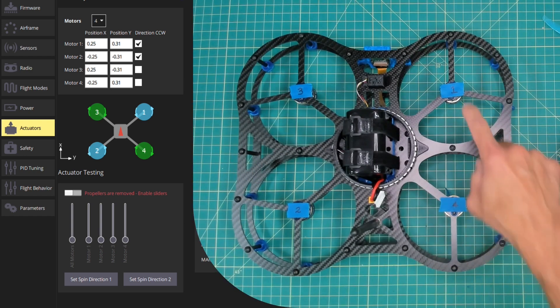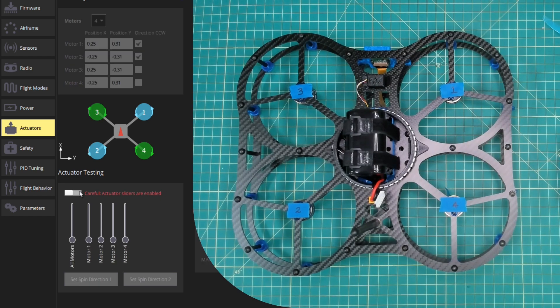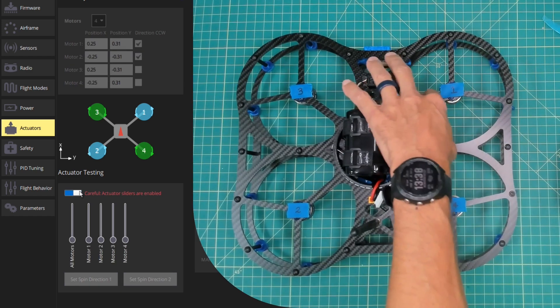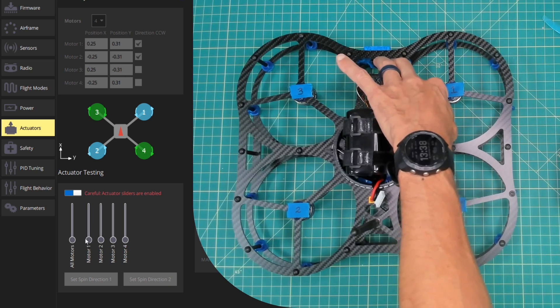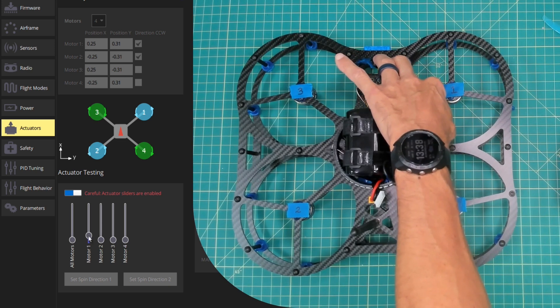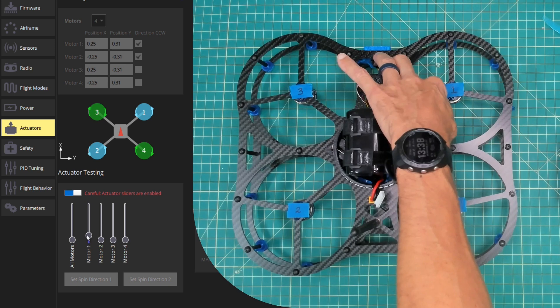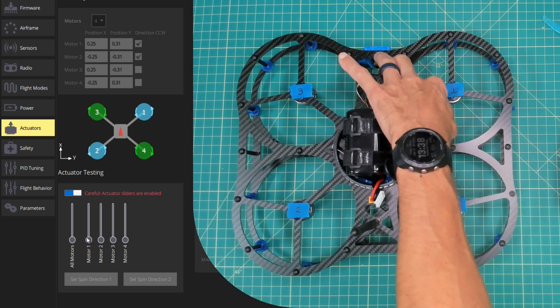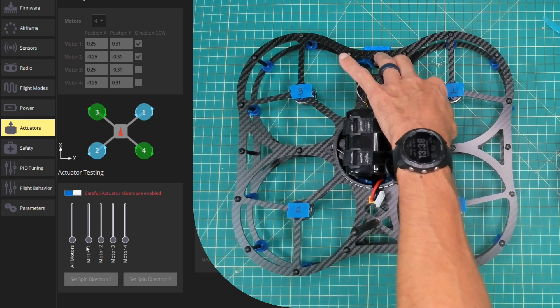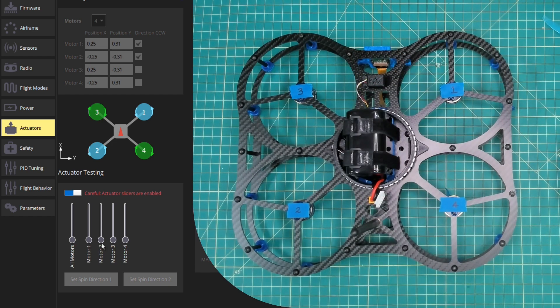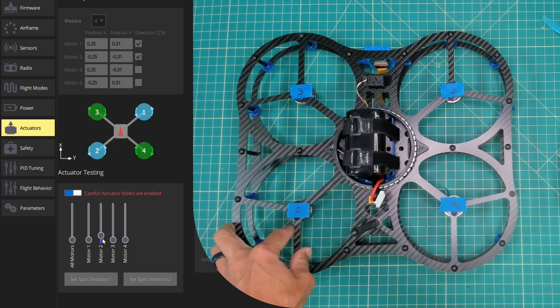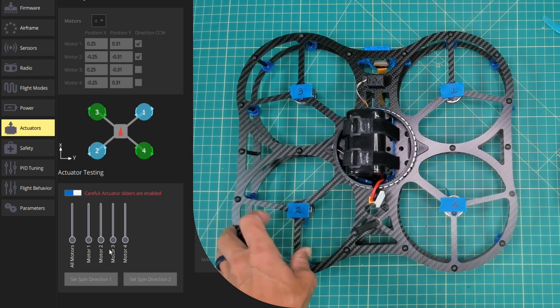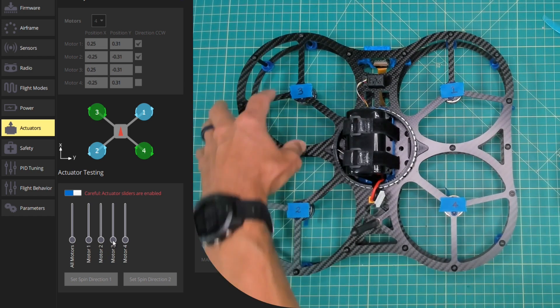So what we'll do first is I'll test motor 1. I'll enable the sliders. Obviously I have this painters tape and I'll just barely slide motor 1 up. I can tell by the direction or the side of my finger that the tape is touching, it's currently spinning counterclockwise, which is correct. We'll go down to motor 2. That's going counterclockwise, which is also correct.